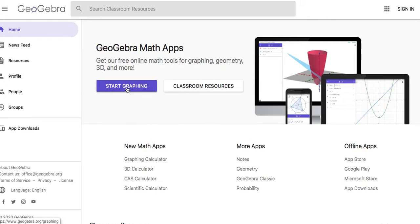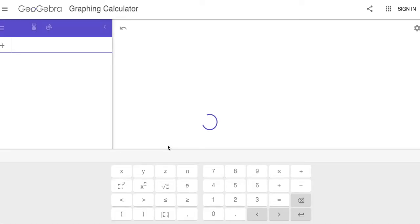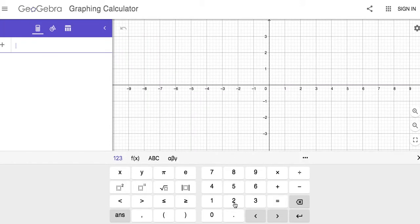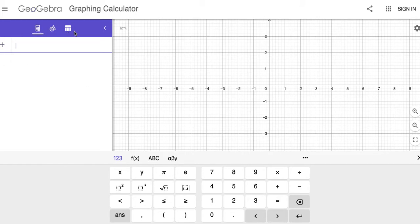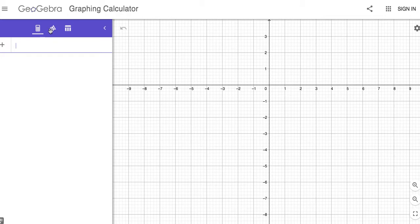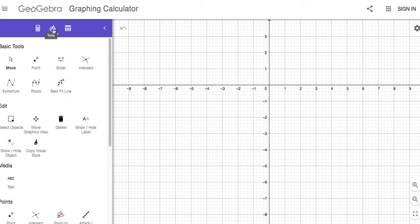Let's hit start graphing. It takes you to this page—kind of looks like Desmos. It has a little input area, but here it has some little features you can click on. If you click here, we want the circle in the triangles here.